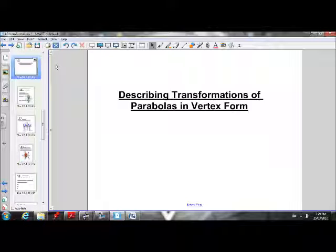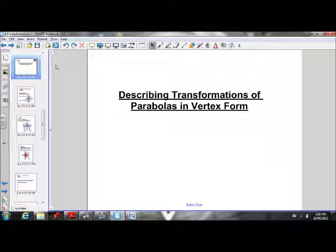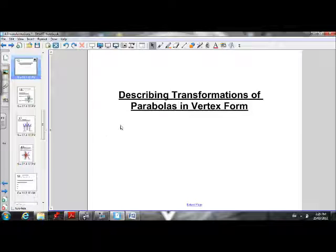Welcome back, grade 10 math students. This is our second video tutorial. We're going to continue with describing the transformations of parabolas in vertex form. Our last tutorial was investigating the transformations of parabolas. Now we're going to work on describing the transformations if we're given the parabola in vertex form. First off, let's review what the vertex form of a parabola is.